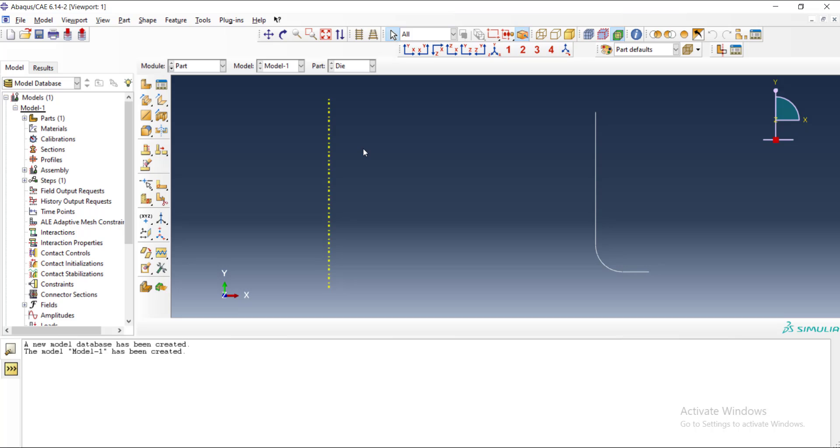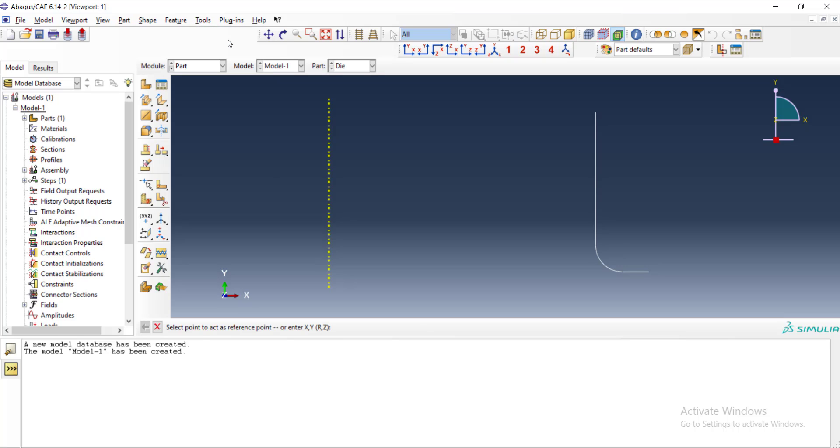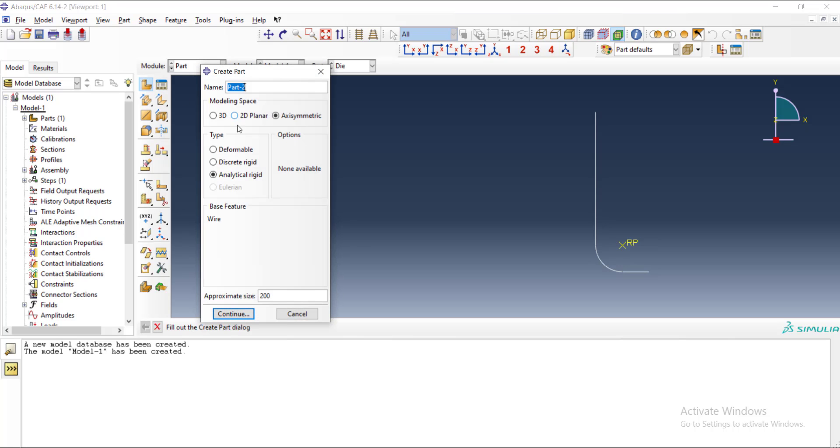One important thing about rigid parts is that they need a reference point. These points show a reference for their six degrees of freedom of rigid motion. For this, we can use the tool reference point and choose a point of the die. Here we can choose every point that we want because this die has no translation or rotation. After that, the die is complete and we create another part: blank.